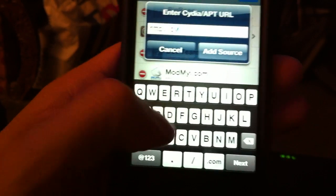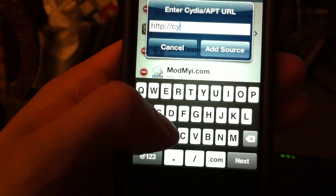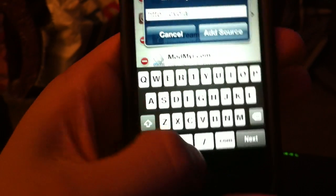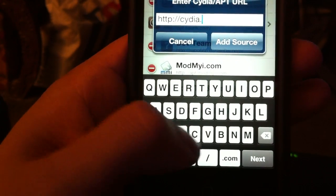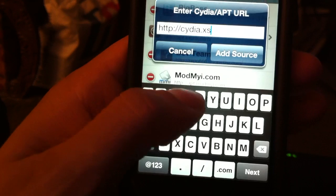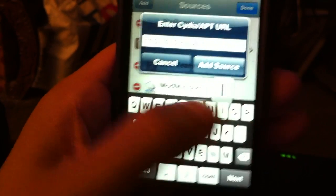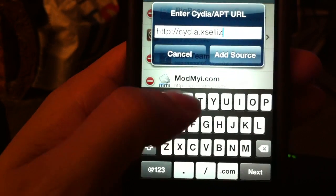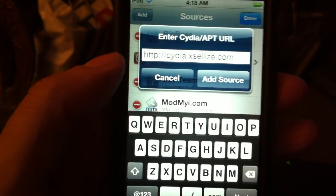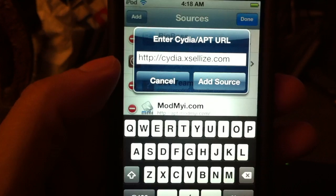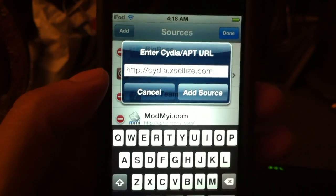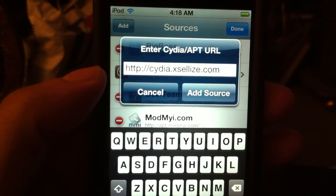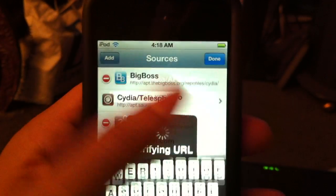Cydia, so that's Cydia, so that's C-Y-D-I-A, dot X-S-E-L-L-I-Z-E, dot com. Cydia.xcelize.com. Add source.